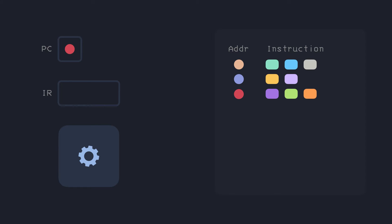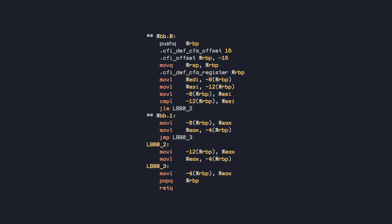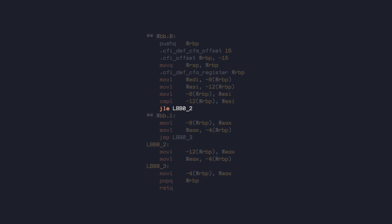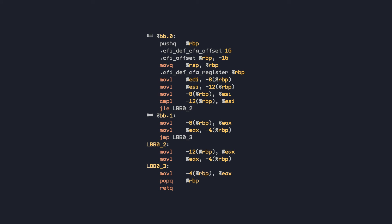Let's look at an example. This is a simple function that takes two ints and returns the bigger one. The assembly code for this would look something like this. This is the conditional jump instruction, which decides the next instruction to be executed. It can either go to this label, or execute this bunch of instructions. In any case, there will be some instructions that will not be put to use.